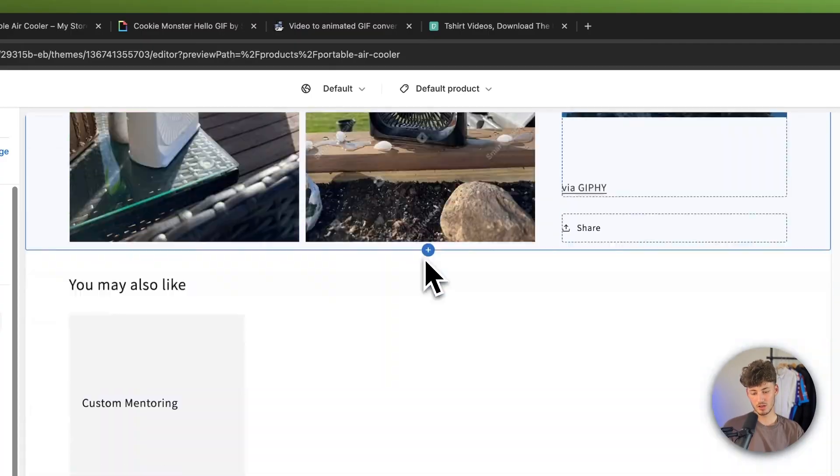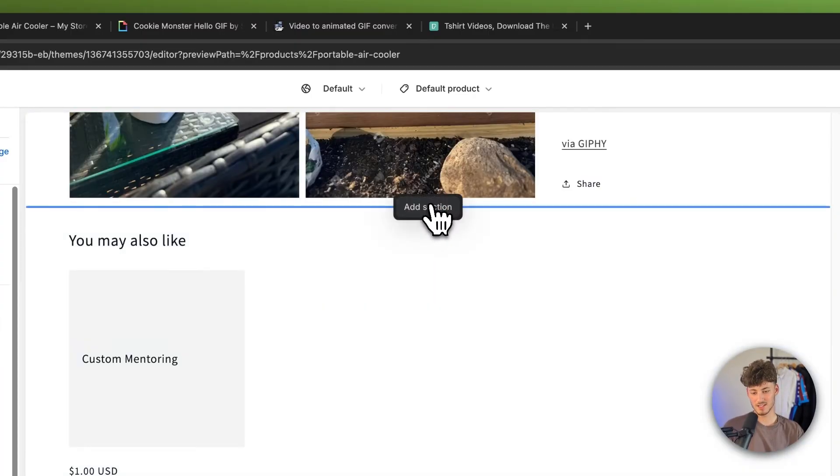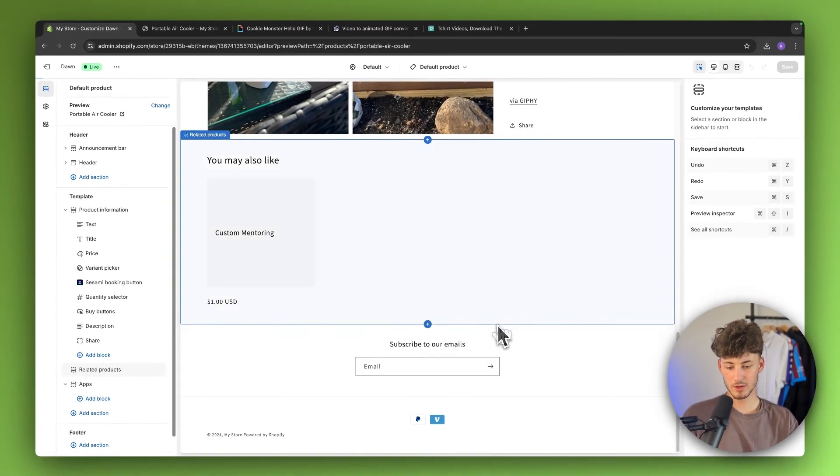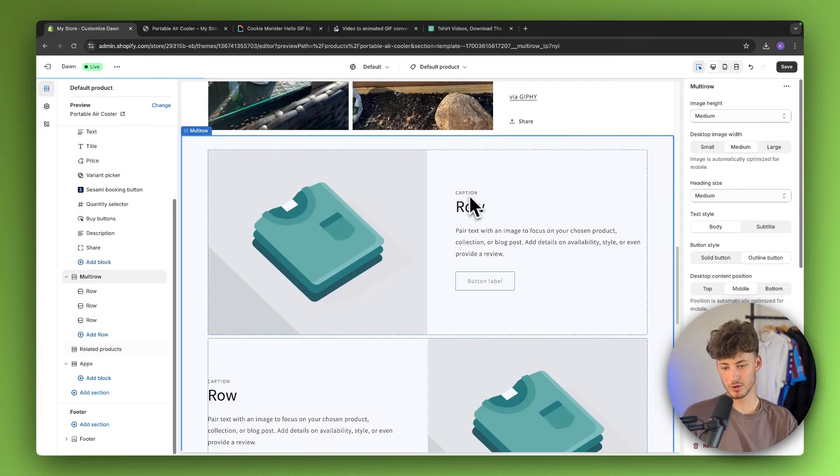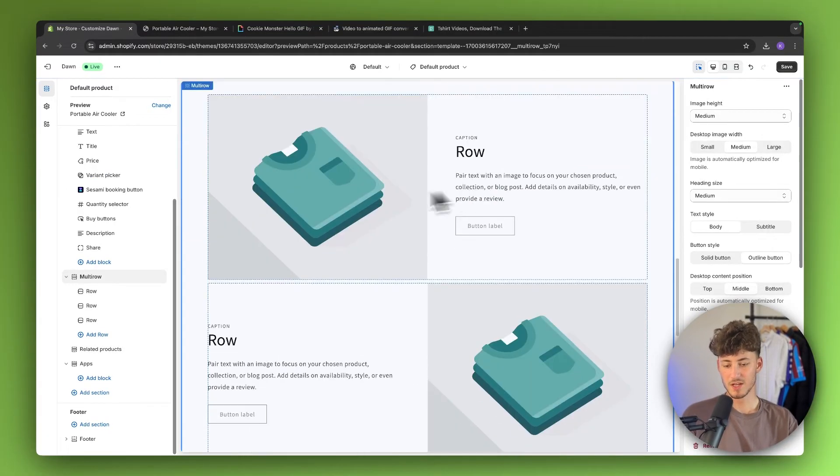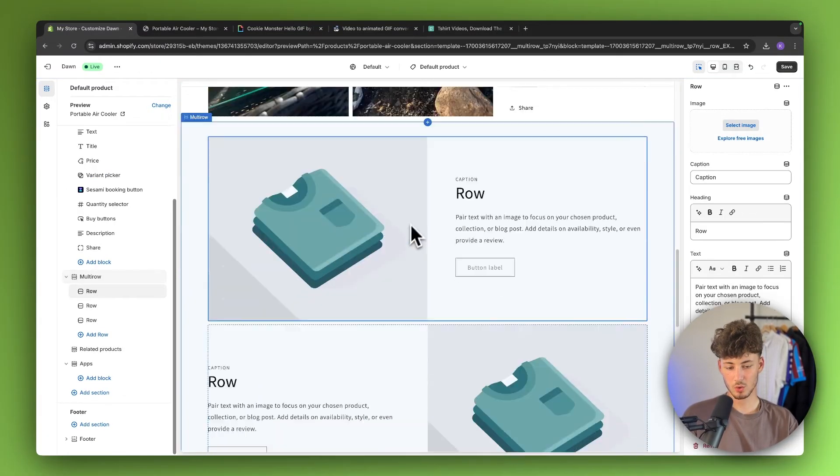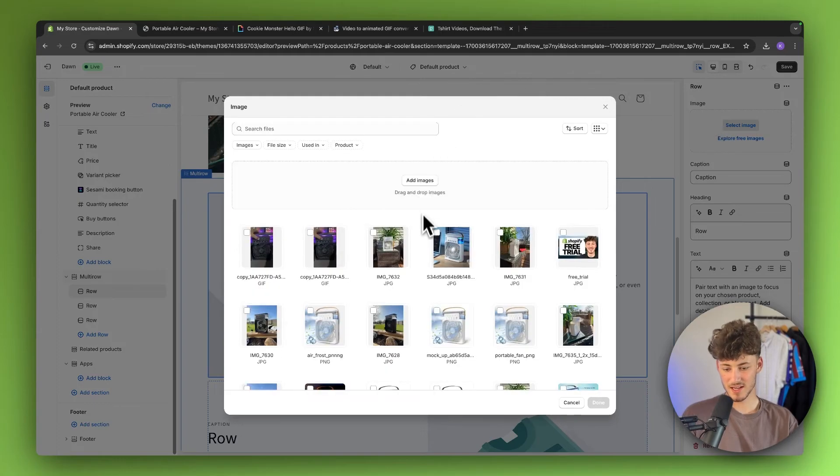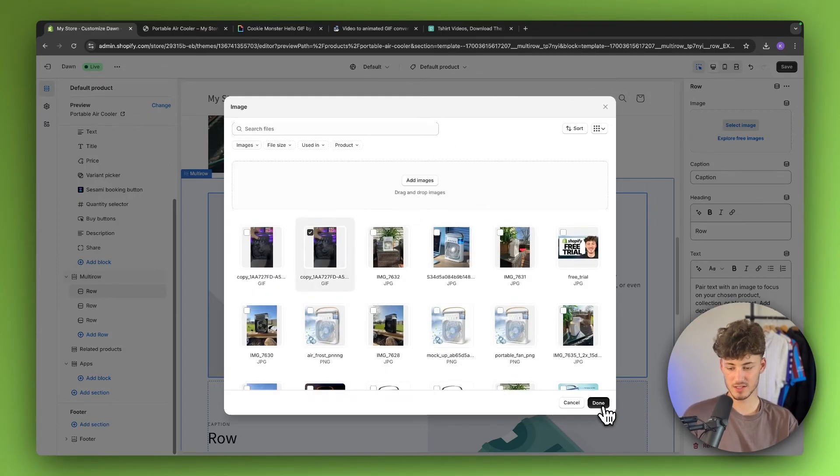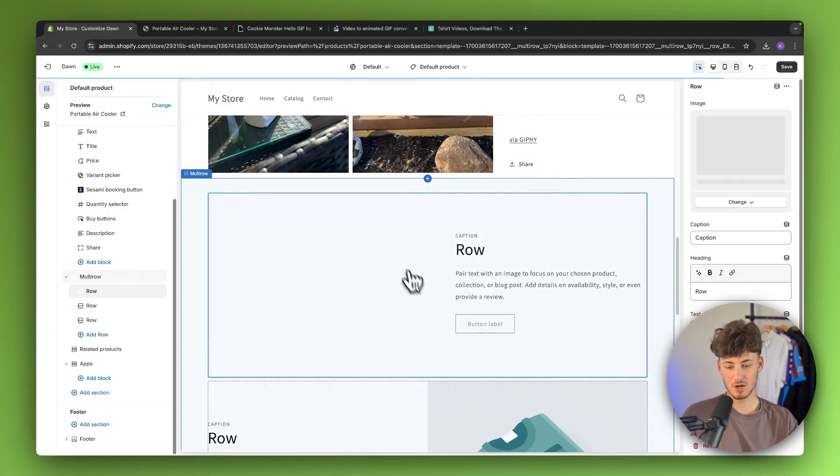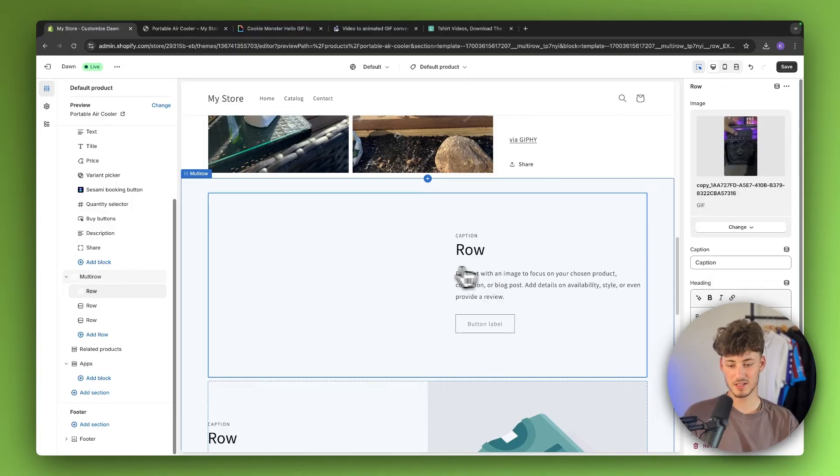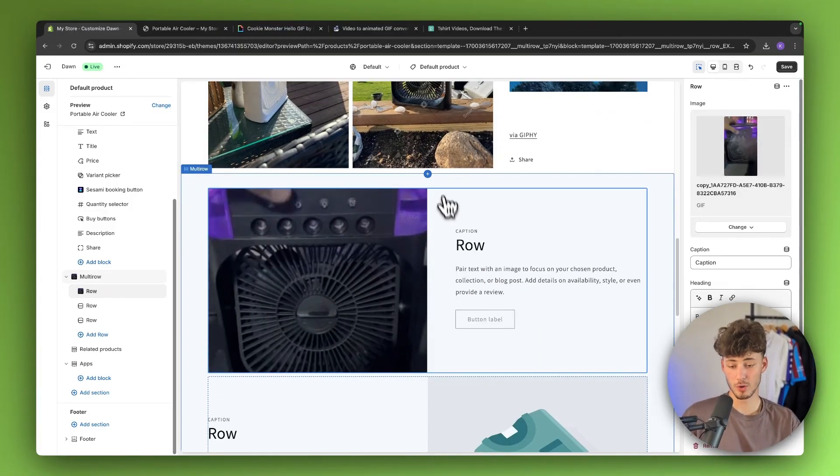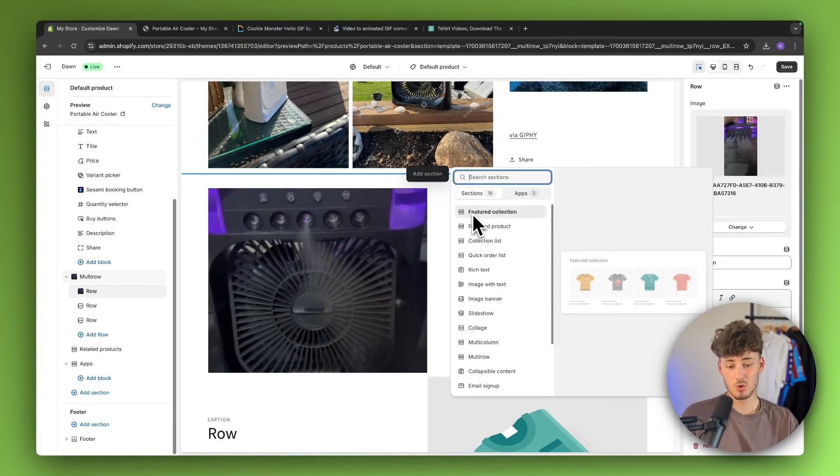Now what we can do, we can simply just add a new section. I, for example, really like the multi-row section right here. So now what we can do, we can simply just select this first one. We can then select an image. And right here, we can then insert our GIF. And now this is basically just another way of adding a video onto your product page.